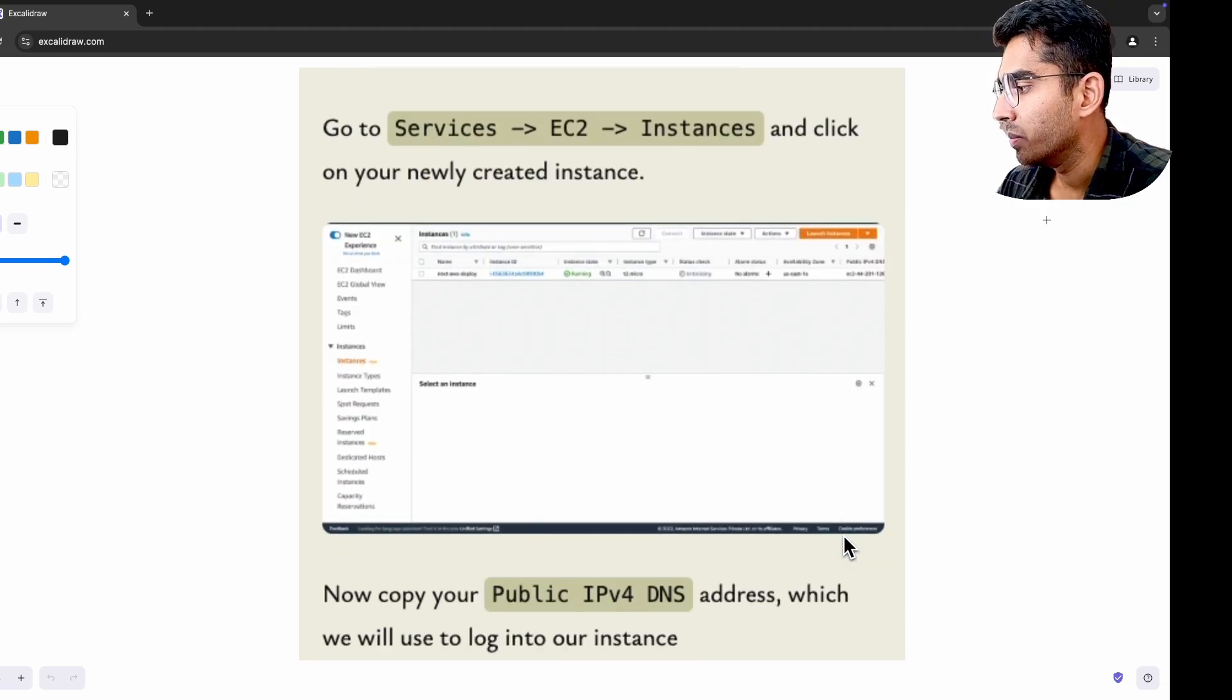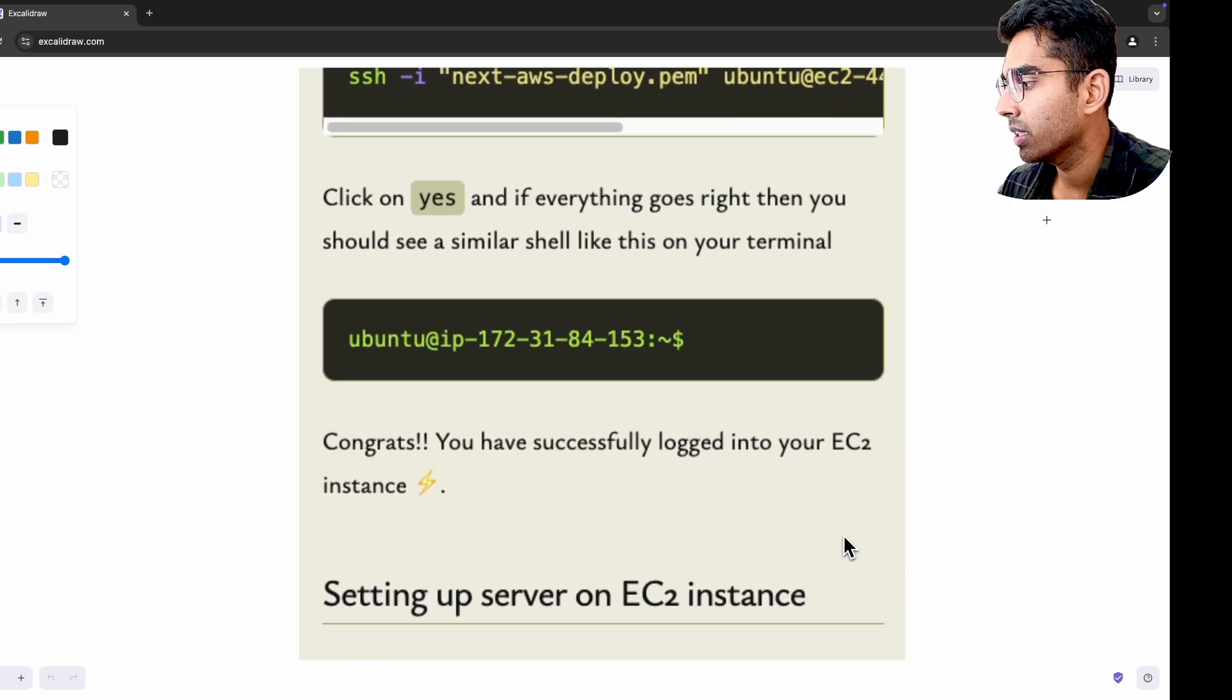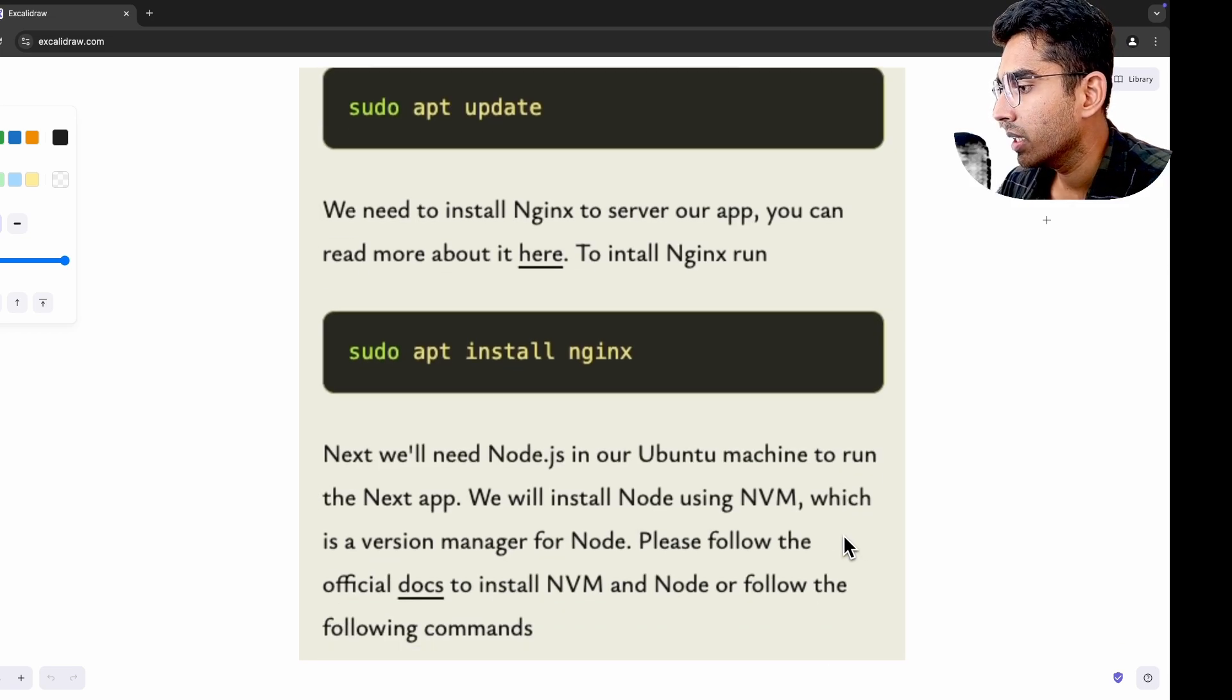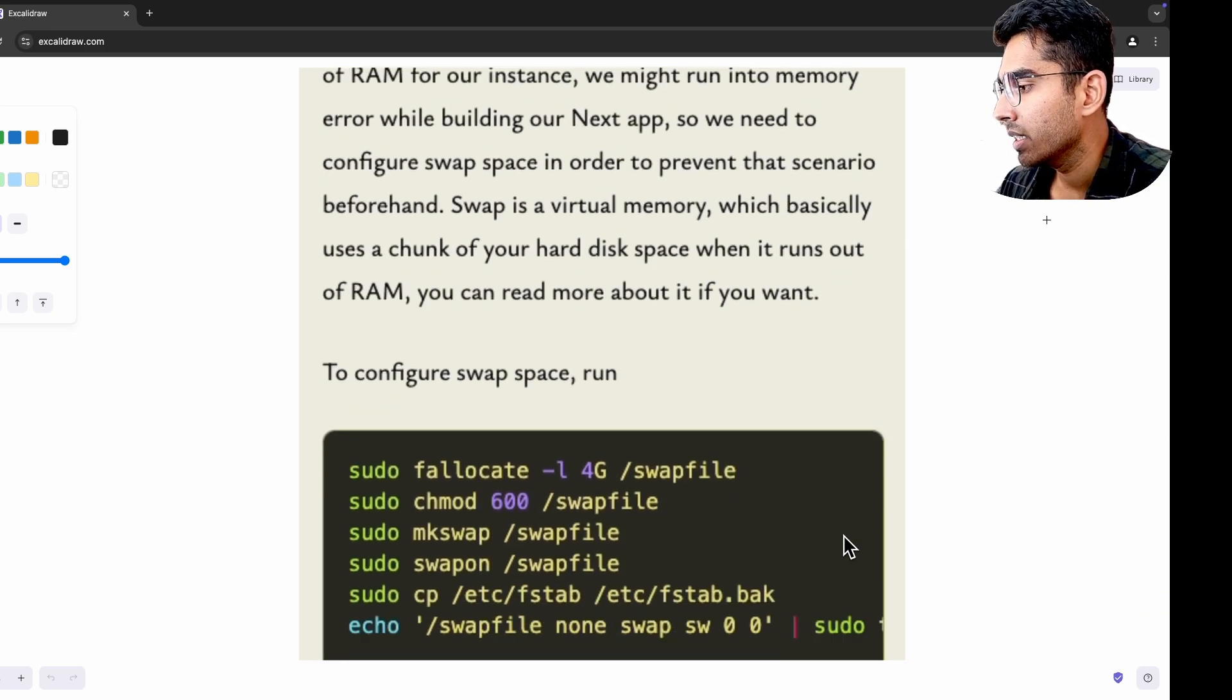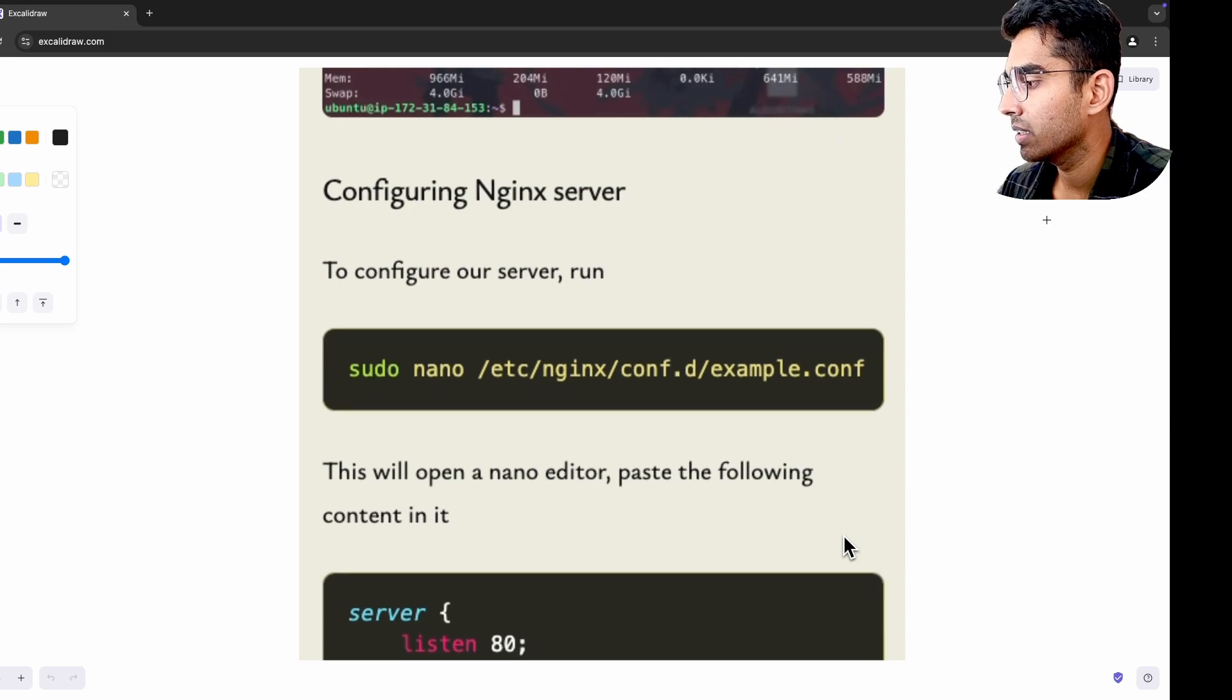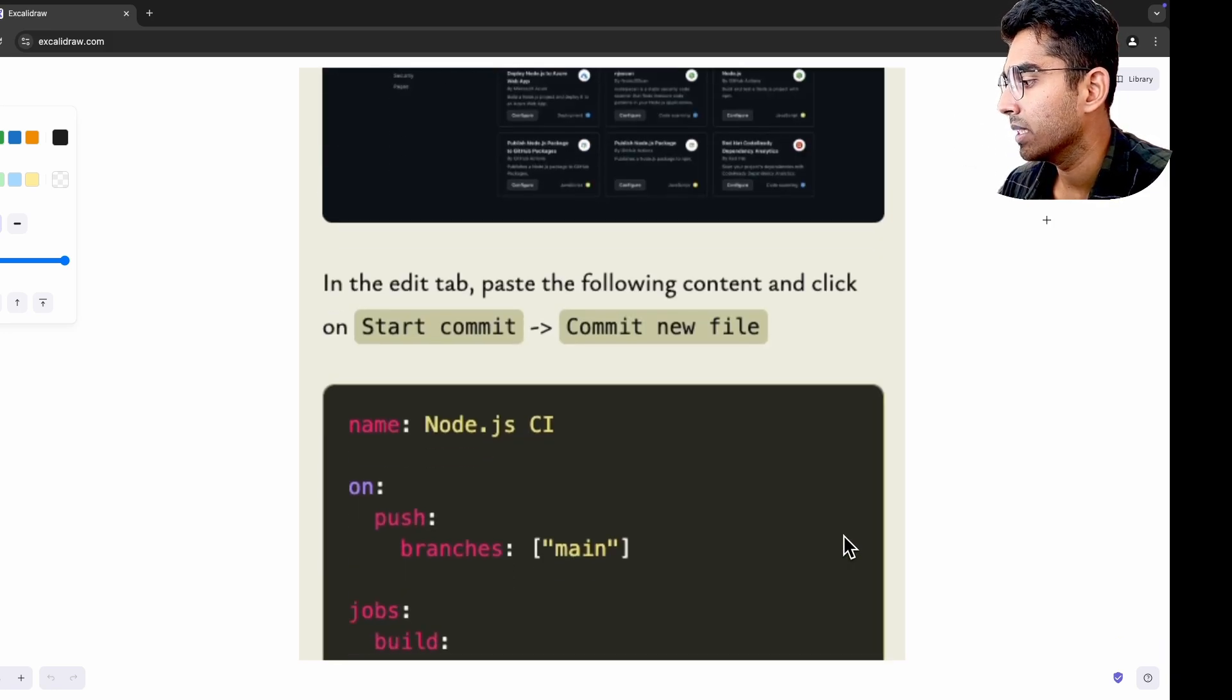Using PM2 to manage the backend Node.js process gave me insight into how HTTP servers work under the hood. It wasn't just about starting a Node.js server, it was about keeping it alive, handling crashes gracefully and ensuring high availability. Setting up health checks for PM2 also taught me about HTTP status codes like 200 or 503 service unavailable in monitoring the app's health.